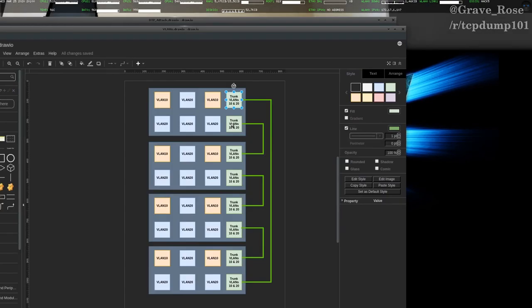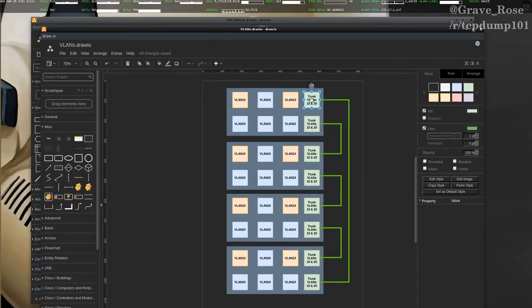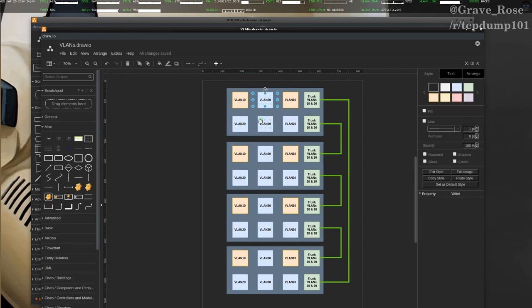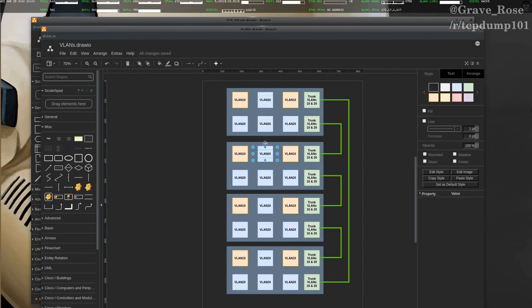So what we've done is we've plugged into this trunk port. We've added VLAN 20 to our interface. And now anything that we send into this port here will go to VLAN 20 across the entire switching infrastructure.